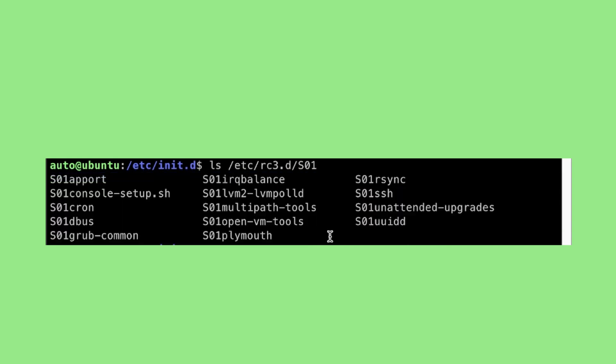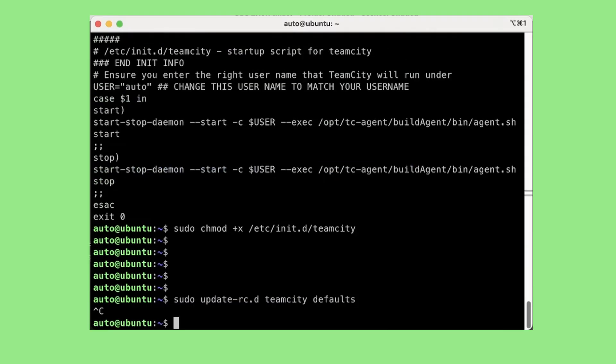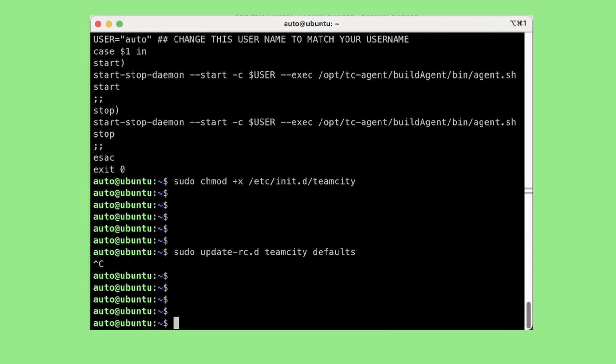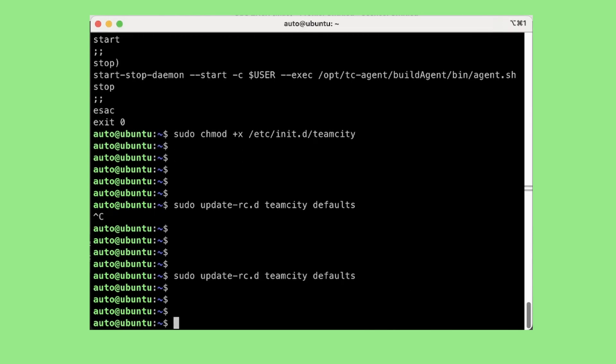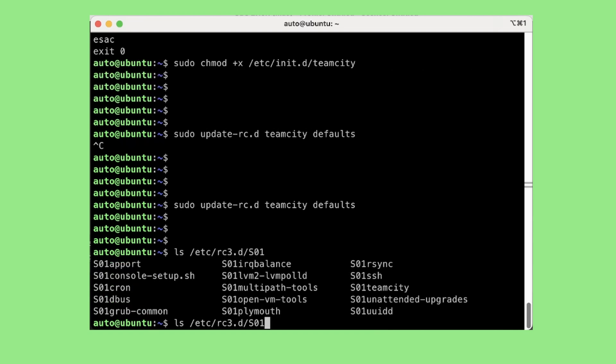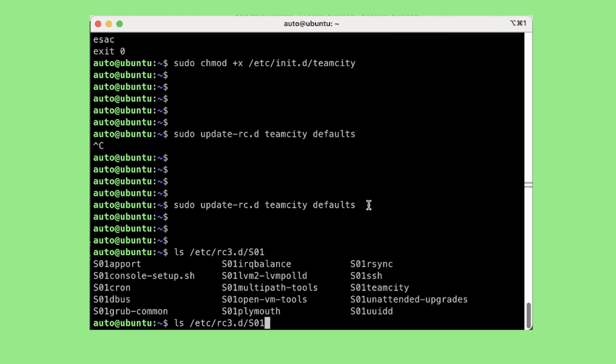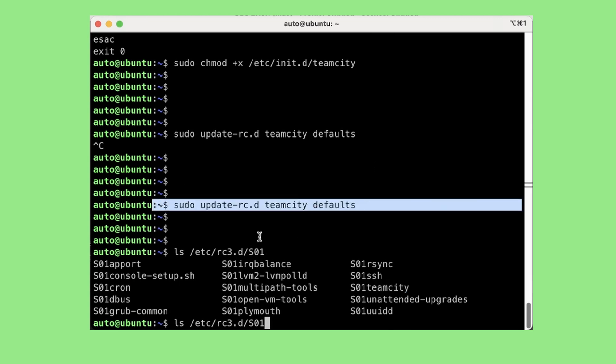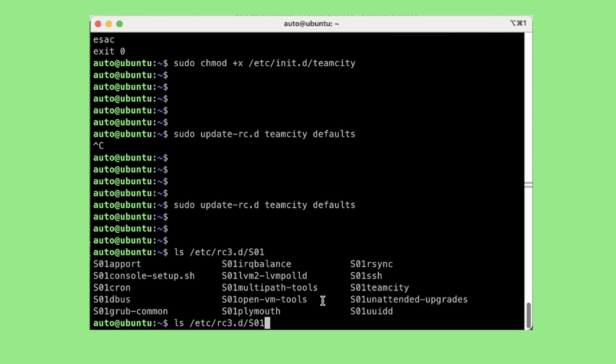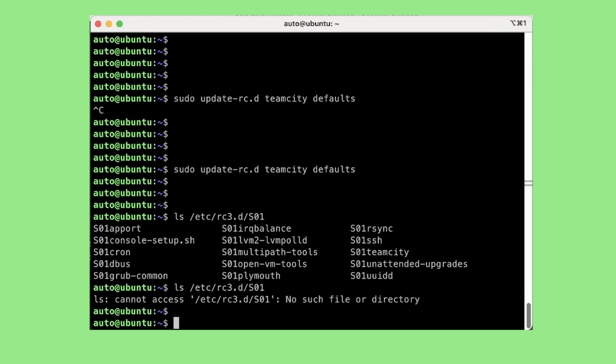Now we will run the command sudo update-rc.d teamcity defaults. Now let us see if it is present inside rc3.d. So I am just doing tab and see if it is present. So as you can see TeamCity is present now, and before running this command it was not present. So this has added the TeamCity at required run levels.